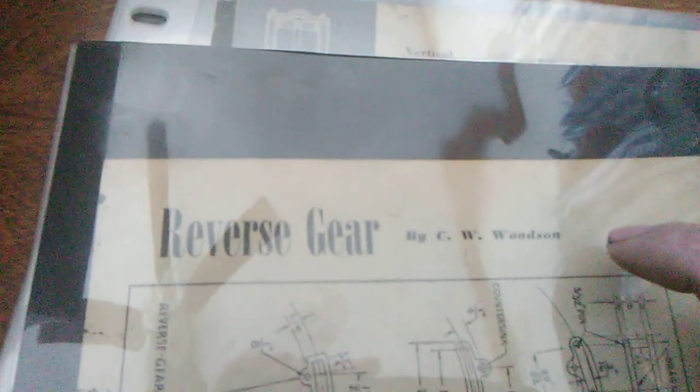Let's see what is in here. Reverse gear is made by CW Woodson. Pretty neat crankshaft and the running gear.